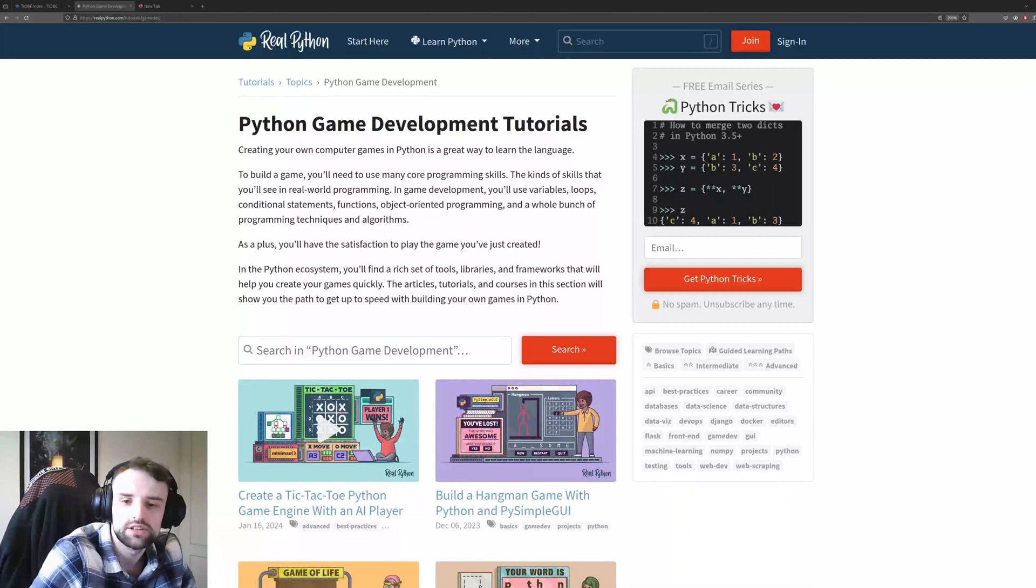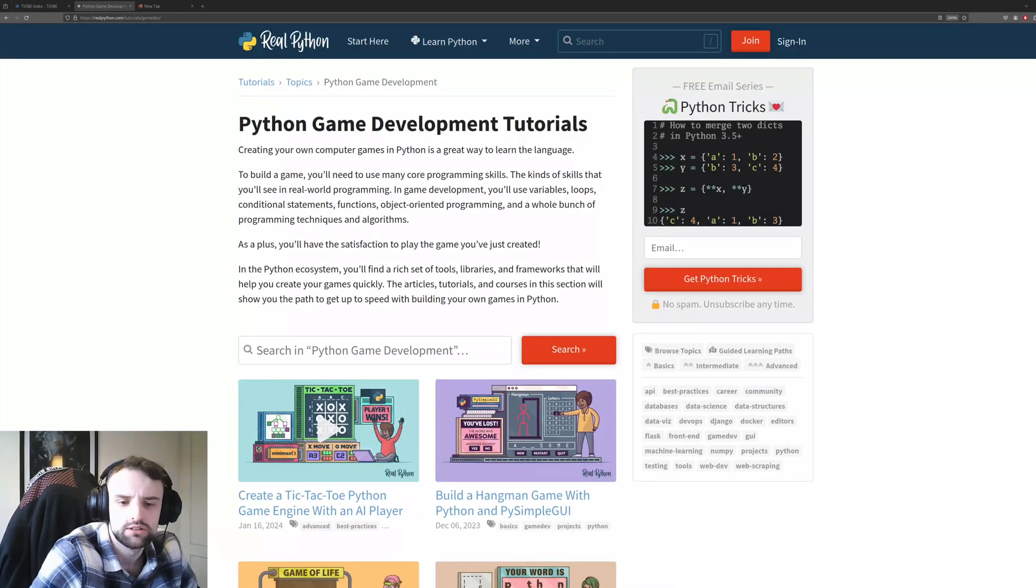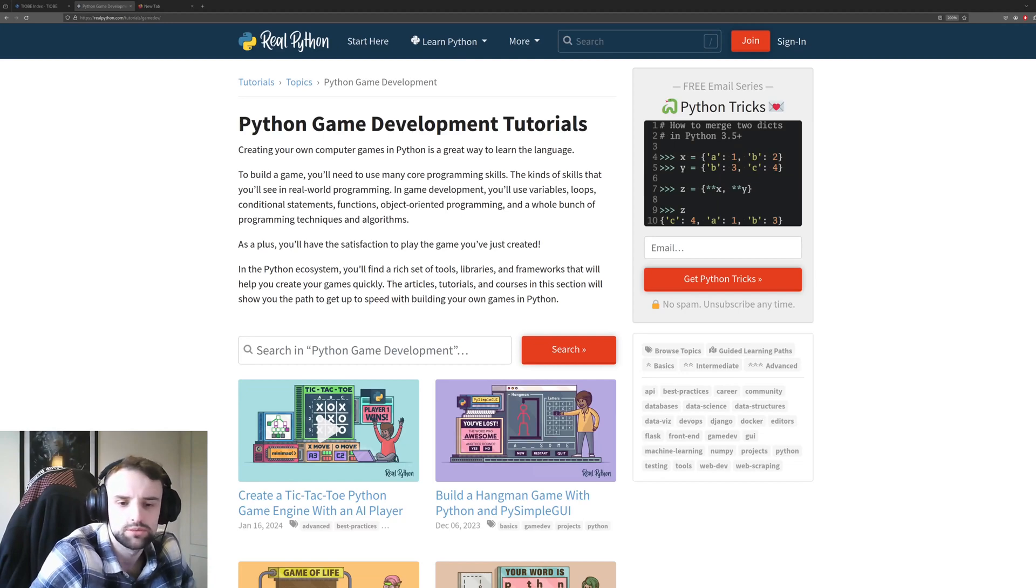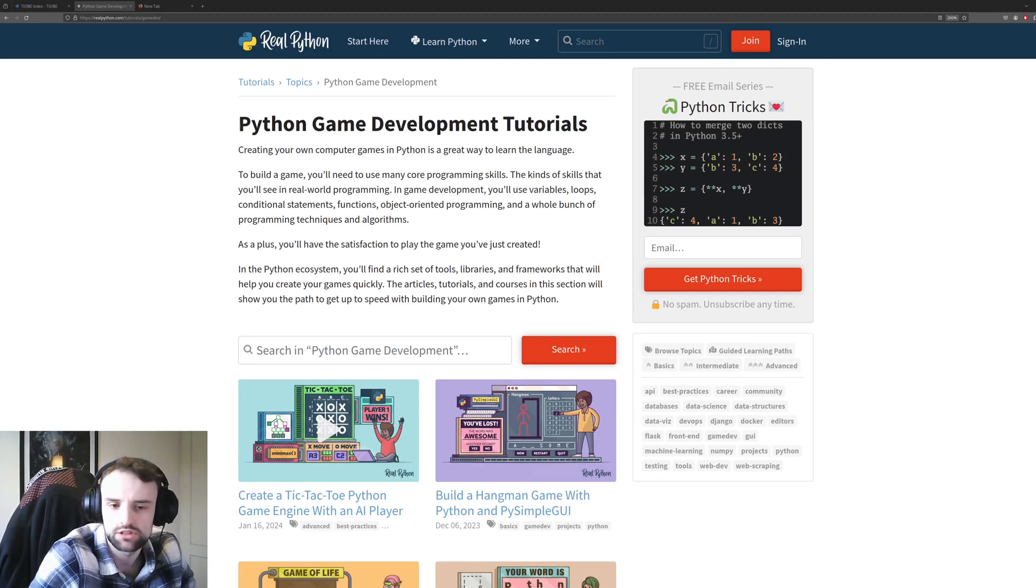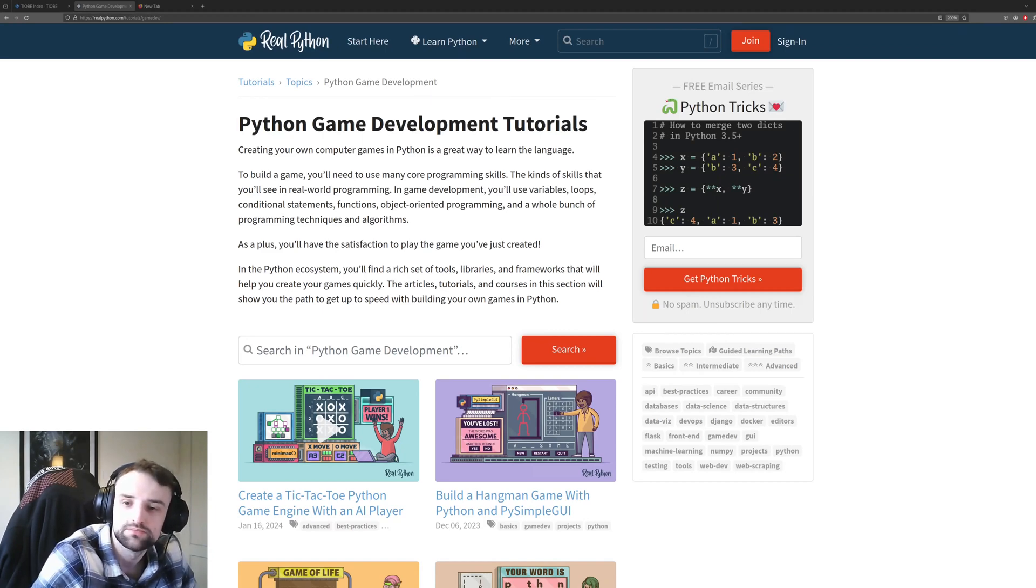So with its ease of use, does it make for an ideal game development language? Well, we'll look over some of the issues and some of the advantages Python has over traditional languages like C and even traditional game engines like Unity or Unreal Engine.